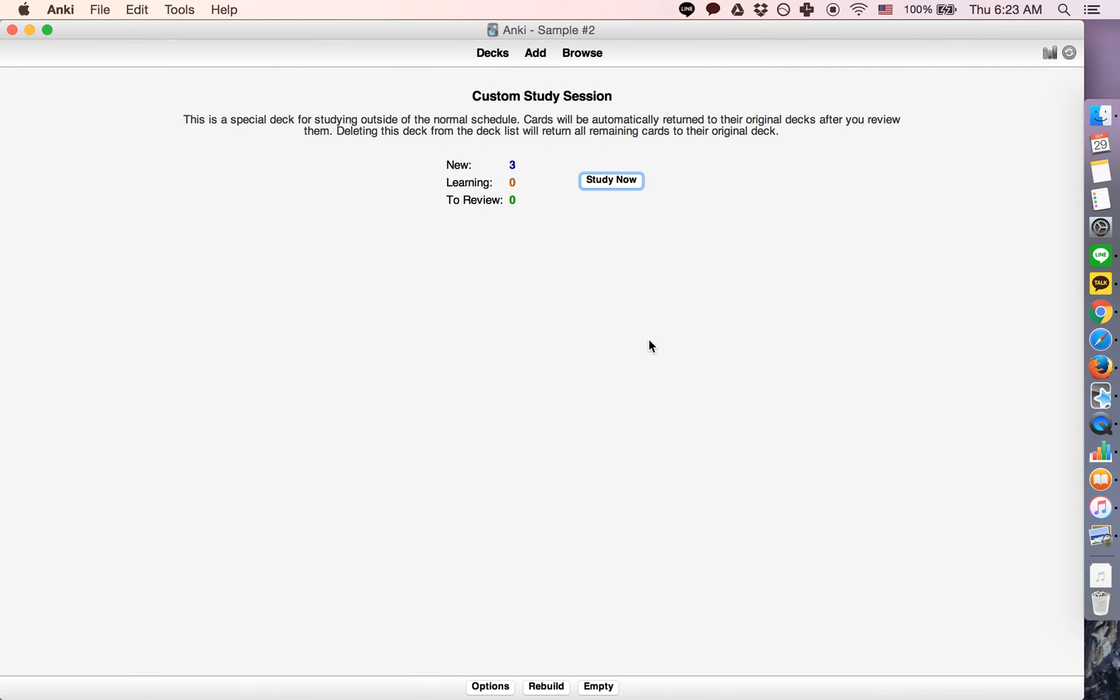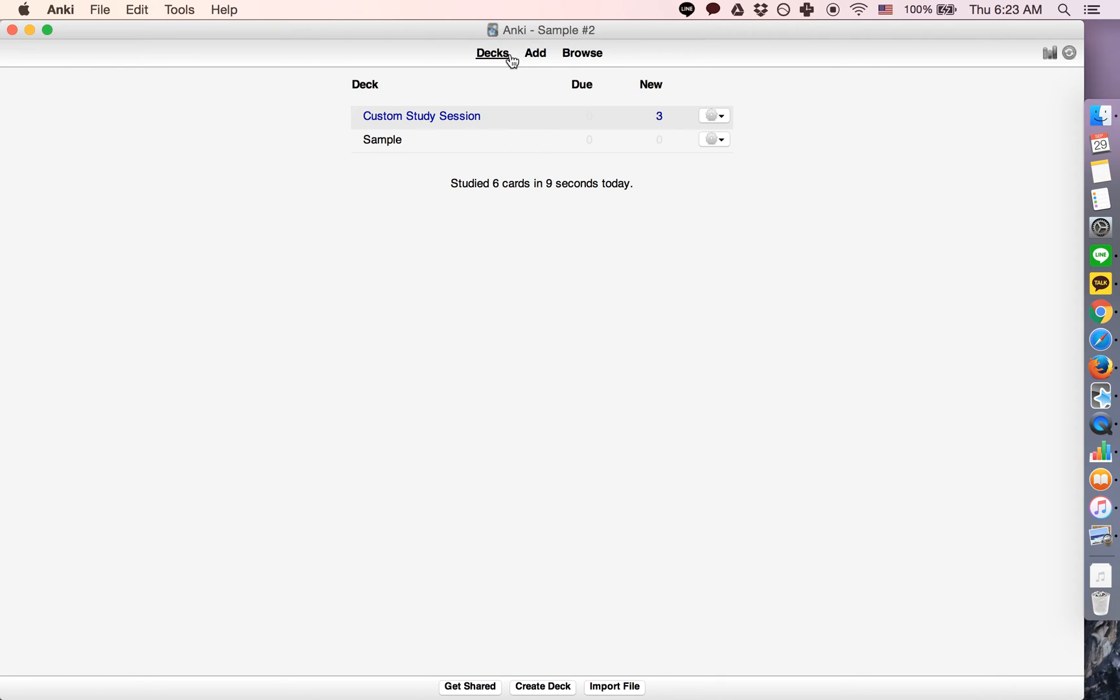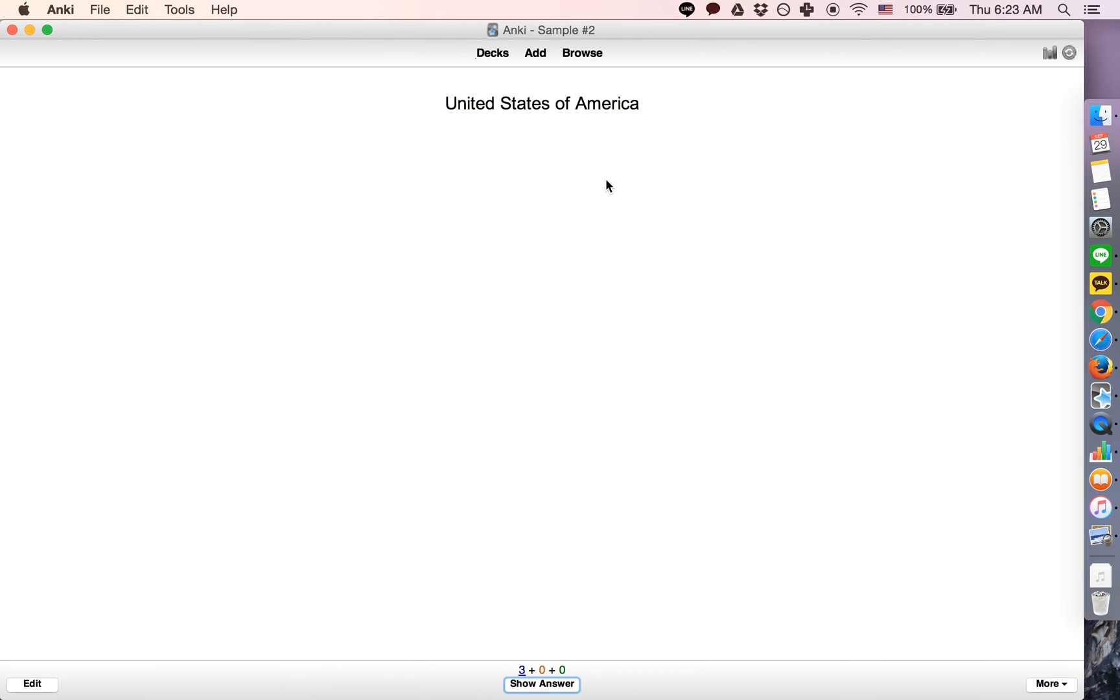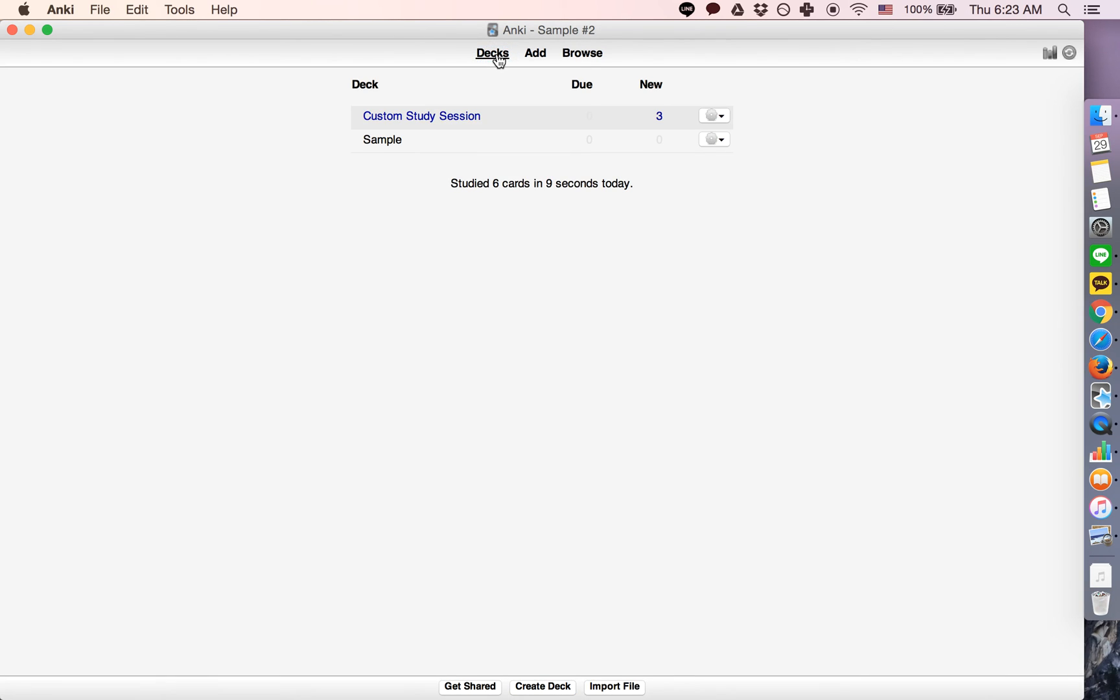Click OK, and now you have a new deck called Custom Study Session. Click Study Now, and you can study those cards as if they're due right now.